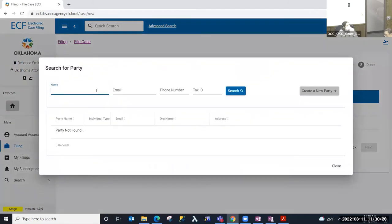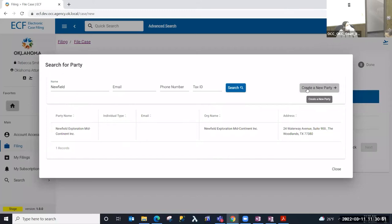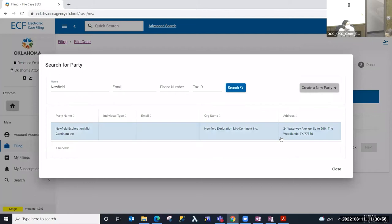I'm going to select Next, and I'm now on the party step. I'll select 'Add Party,' and here I can search for an existing party in ECF. We are going to be carrying forward many cases that currently exist in the legacy software — those cases may already exist in ECF and the parties to those cases may already be in the database. If you find the appropriate party you can select them. If the party is not in the database, you can select 'Create New Party' and fill out a form to provide the party information.